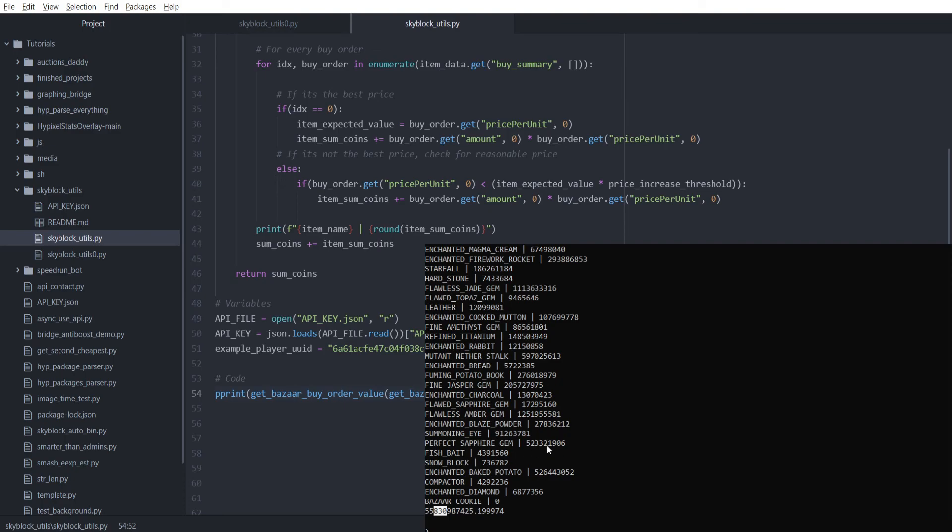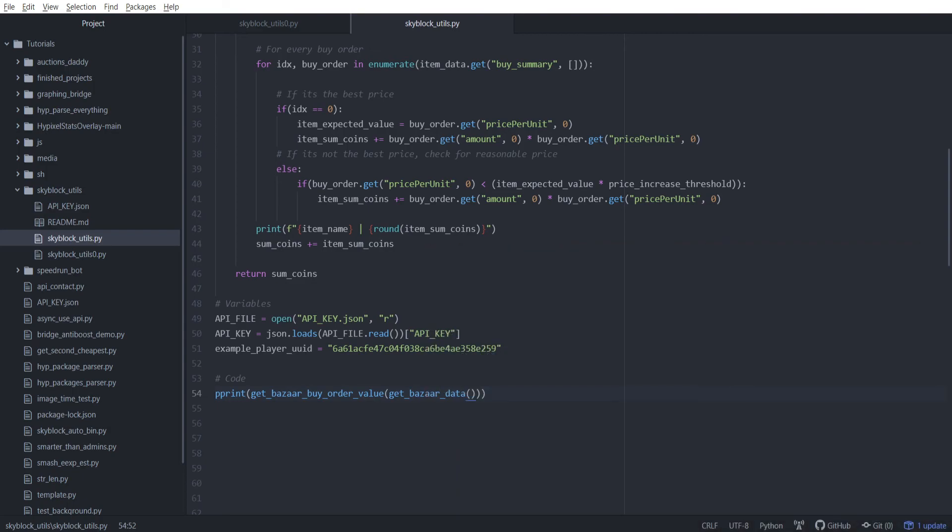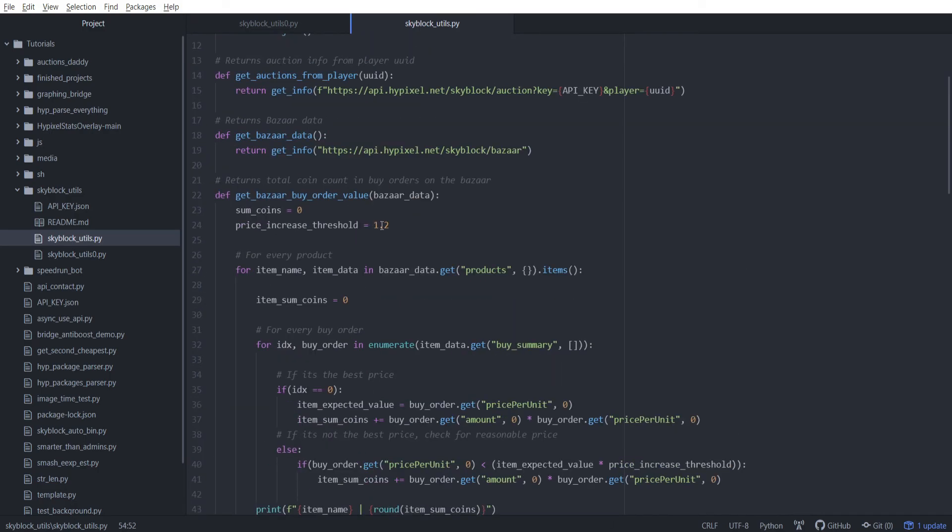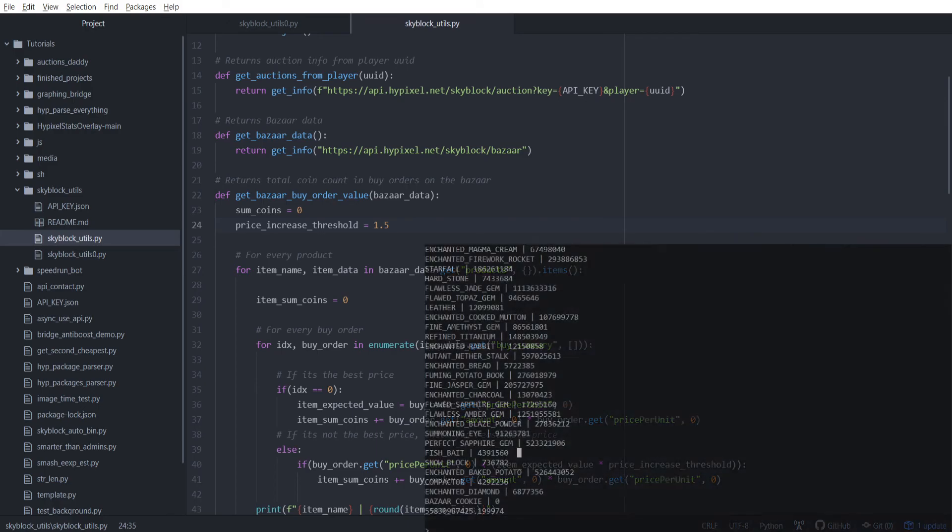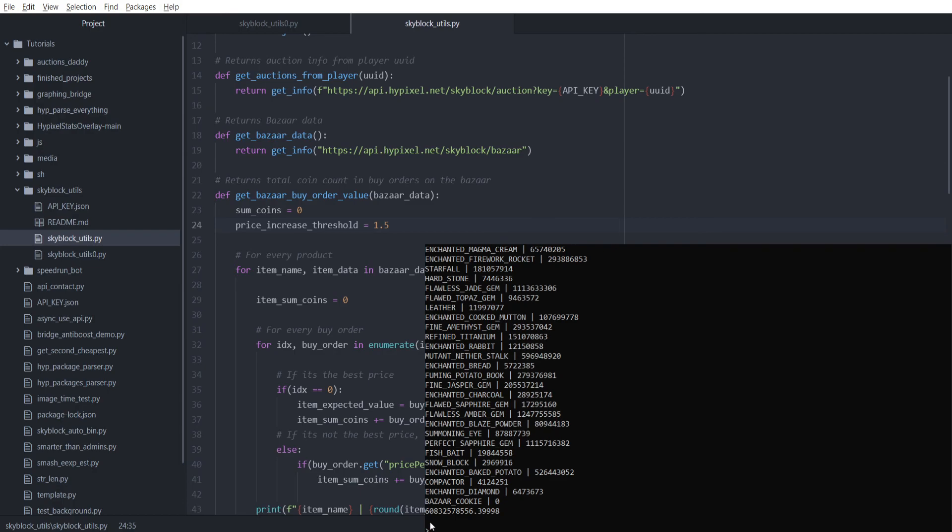I can show you guys, if we go ahead back in our code, if we increase our threshold, so let's say 1.5, I think a good estimate is probably going to be like 2 here. 2 is going to be a good threshold. I can then show you guys here again, we're just going to run the file again. This is actually a much better estimate already. We've got about 61 billion. So if you had 61 billion purse, you have as much money as all the reasonable buy orders on the bazaar right now.